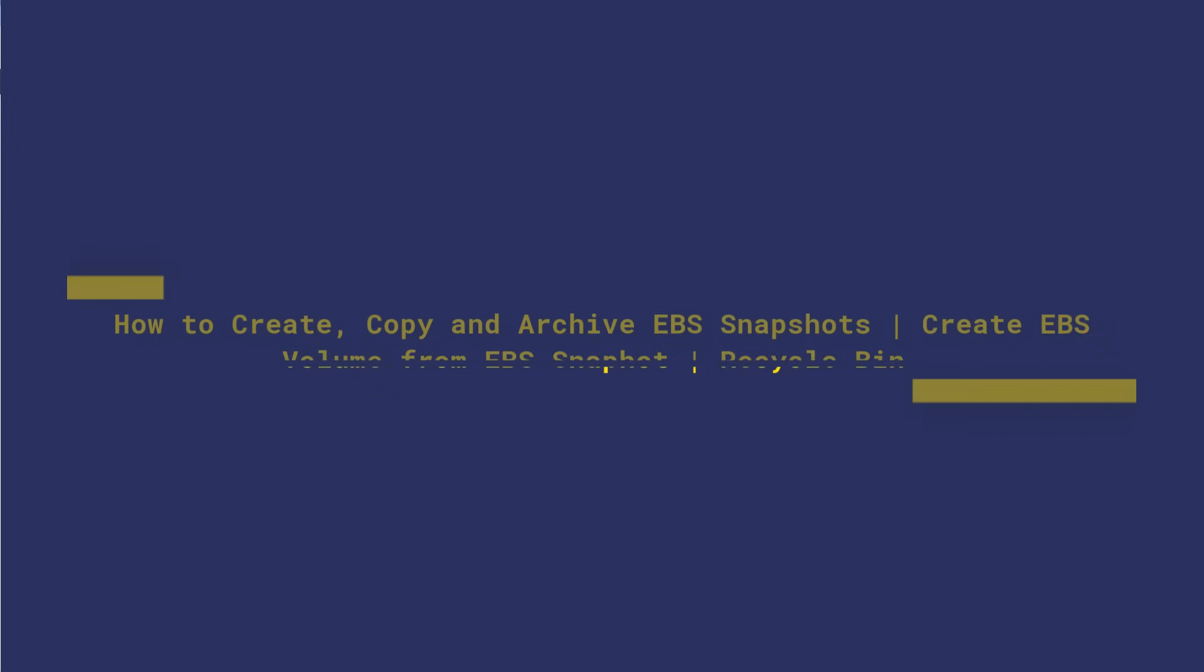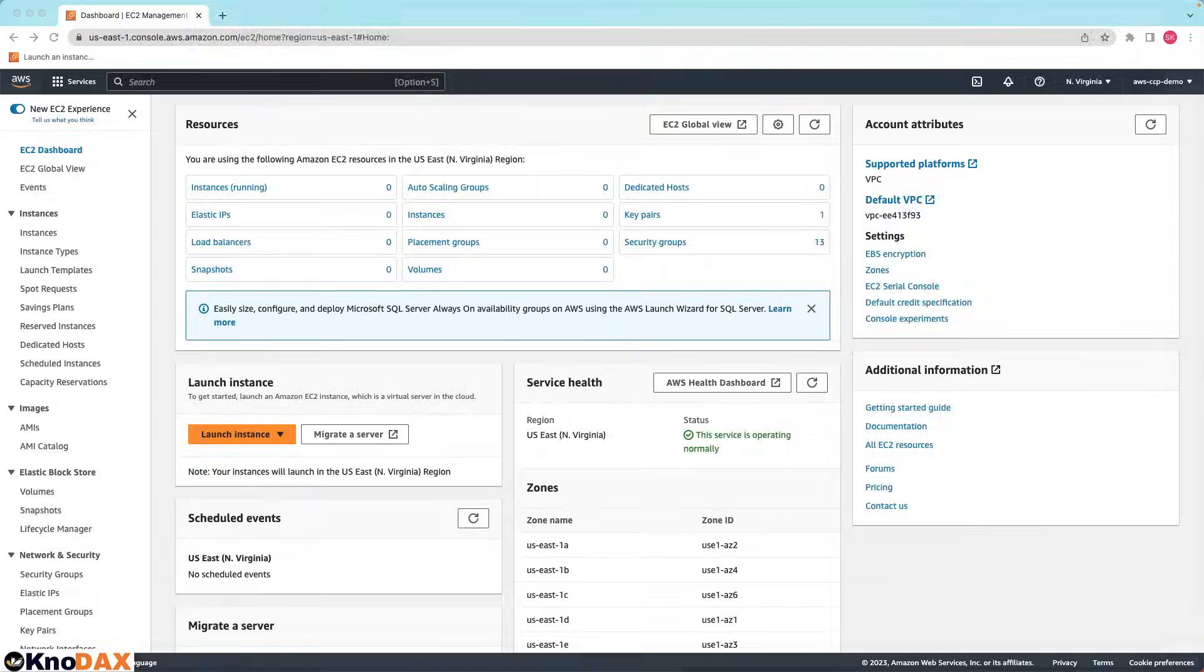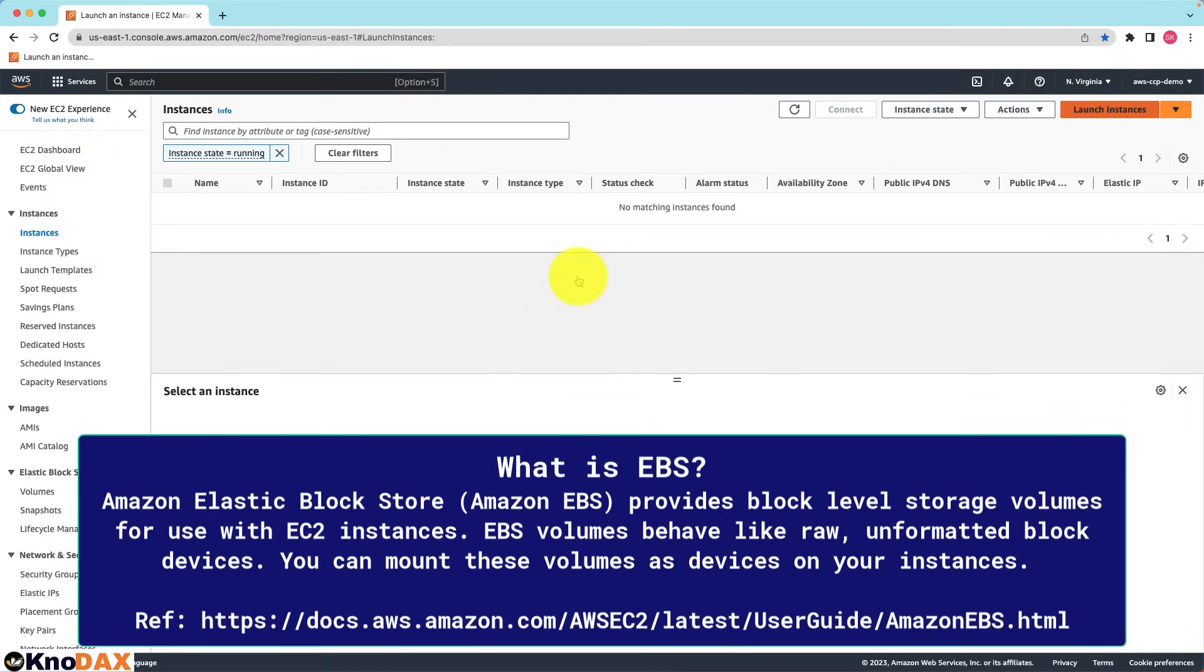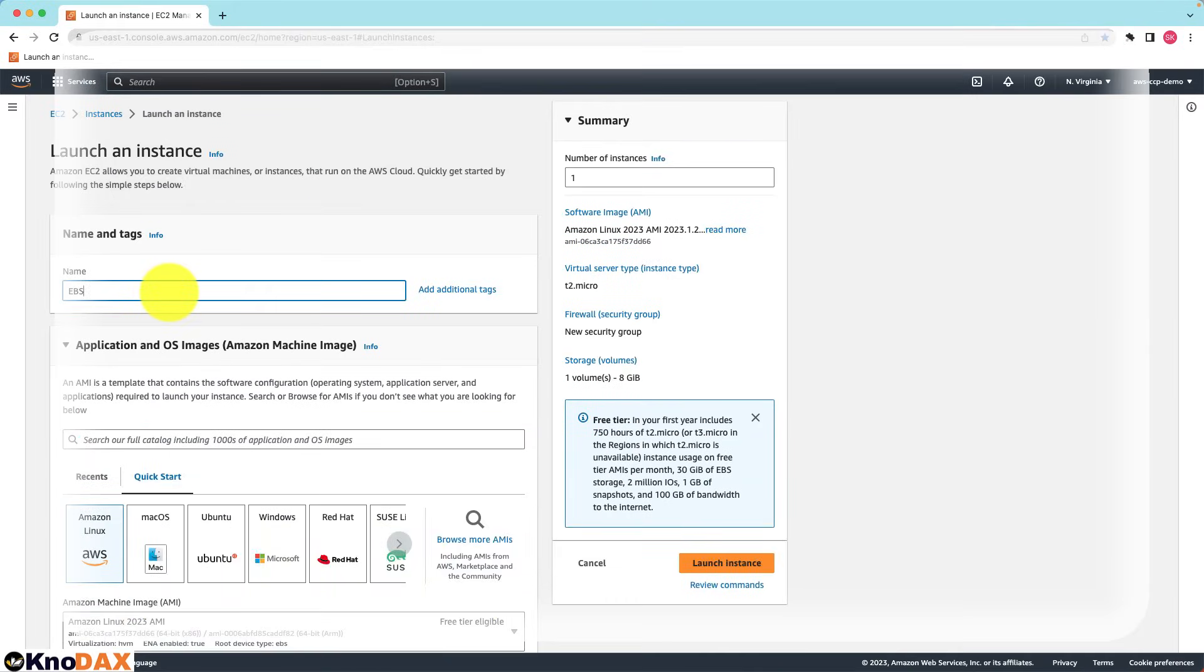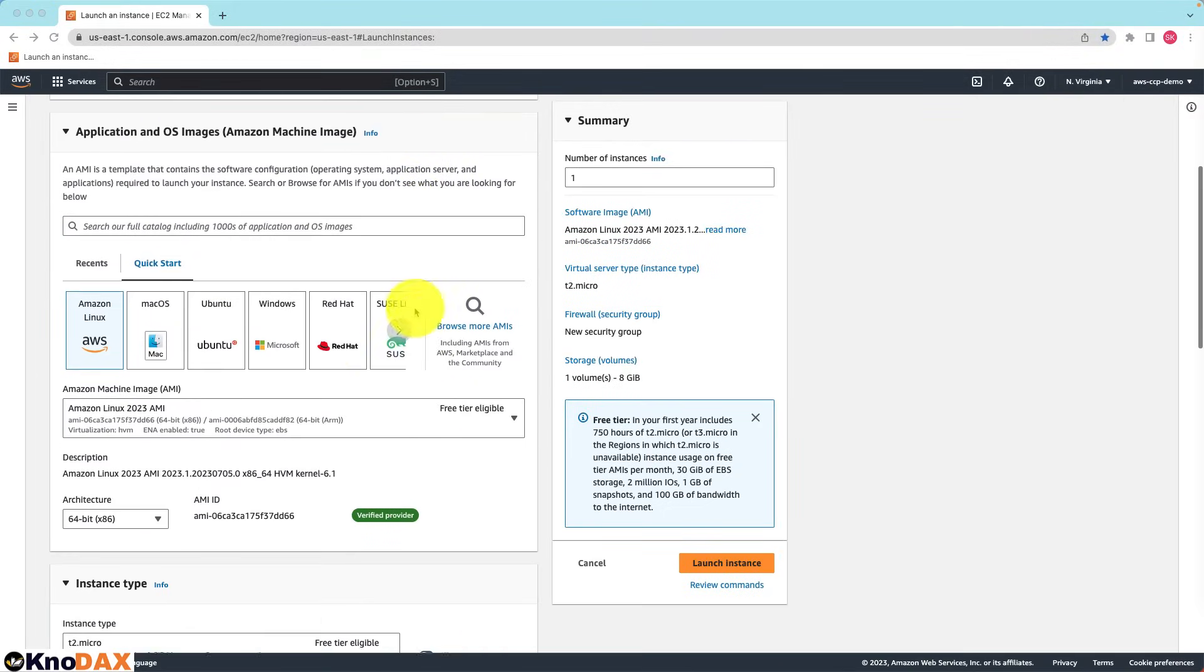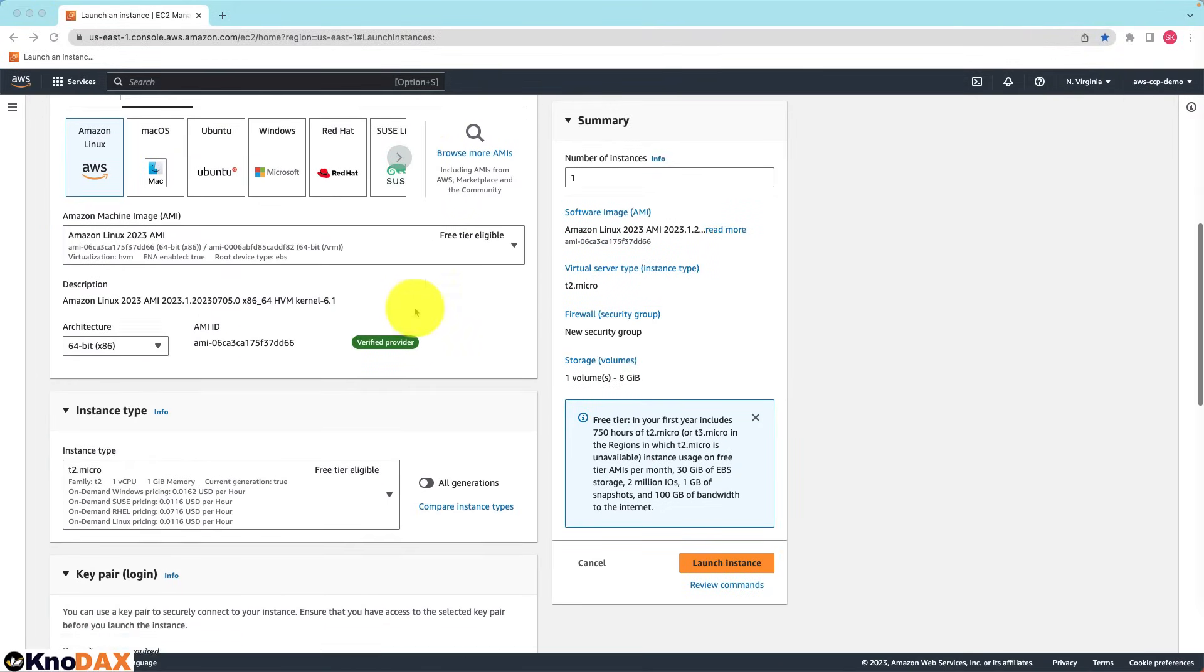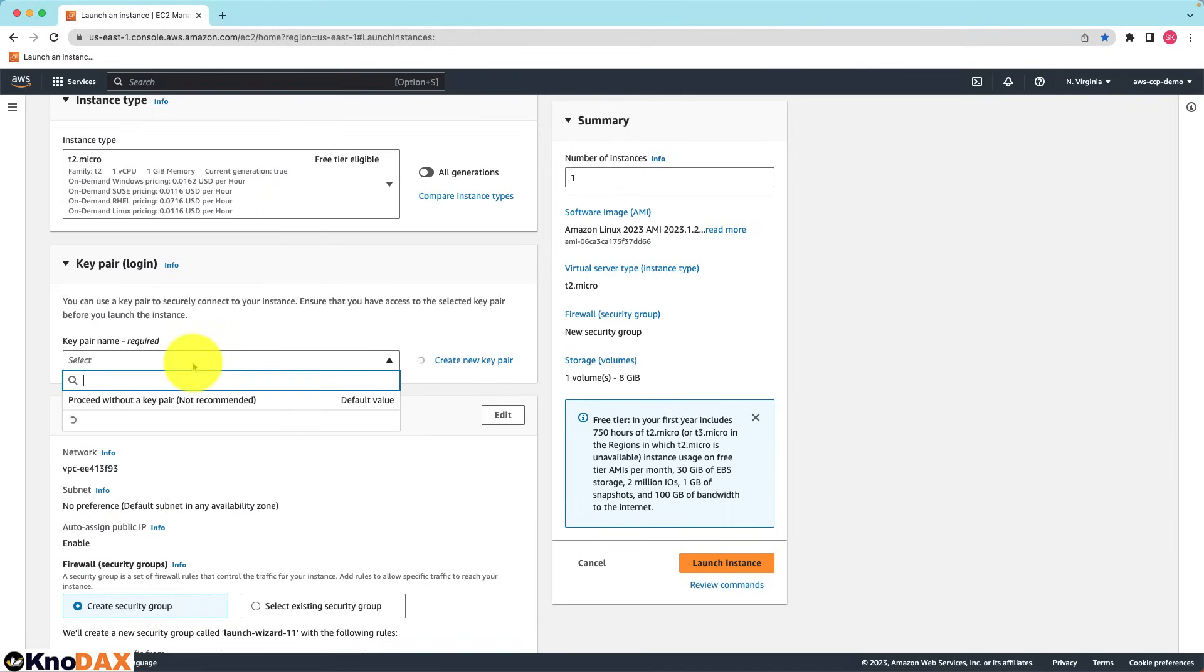Welcome back friends. In this video we will do hands-on with EBS snapshots. Let me quickly launch an EC2 instance. Enter a name for the EC2 instance. Instance type is T2 micro. Proceed without a key pair, we do not need SSH.